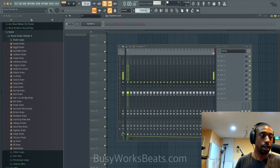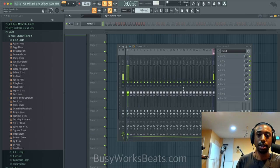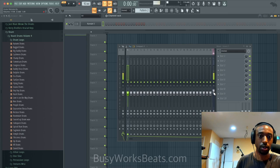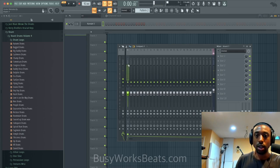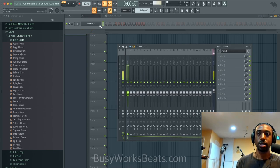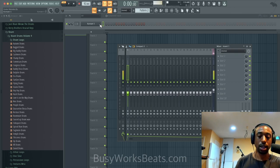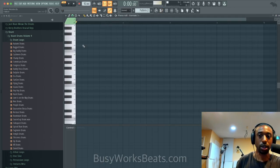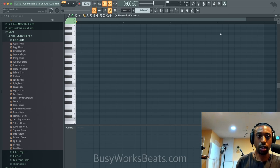Now let's start as if you don't know anything. Let me turn my mic up — there we go, I can hear myself now. Let's go to Kontakt, right-click, go to piano roll, and let us begin.